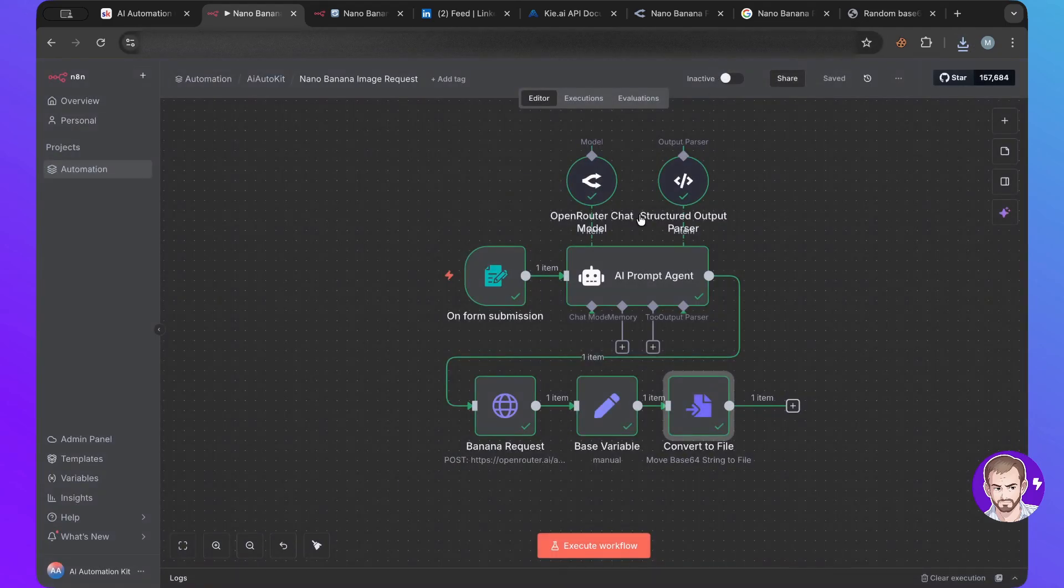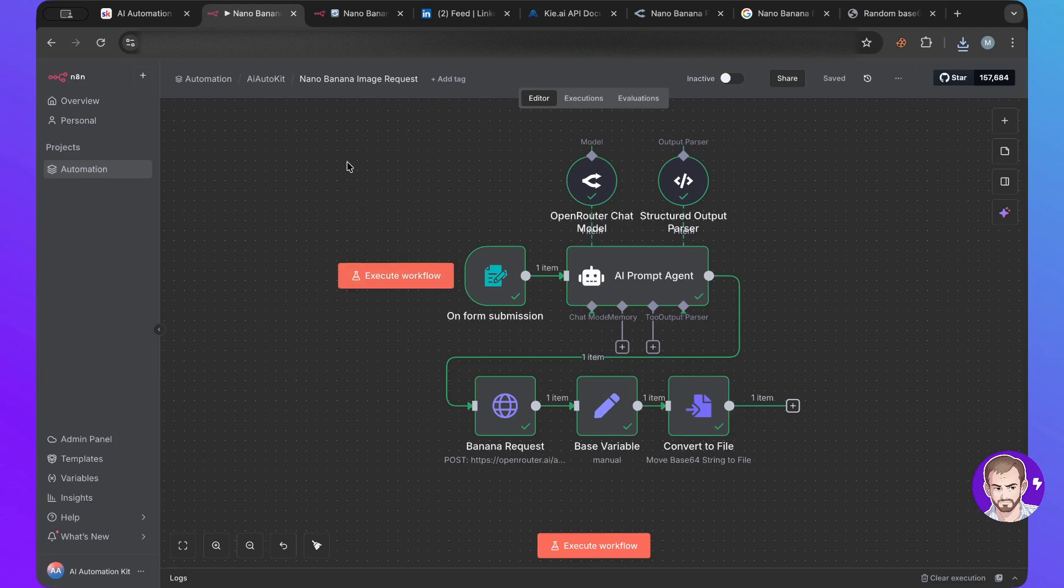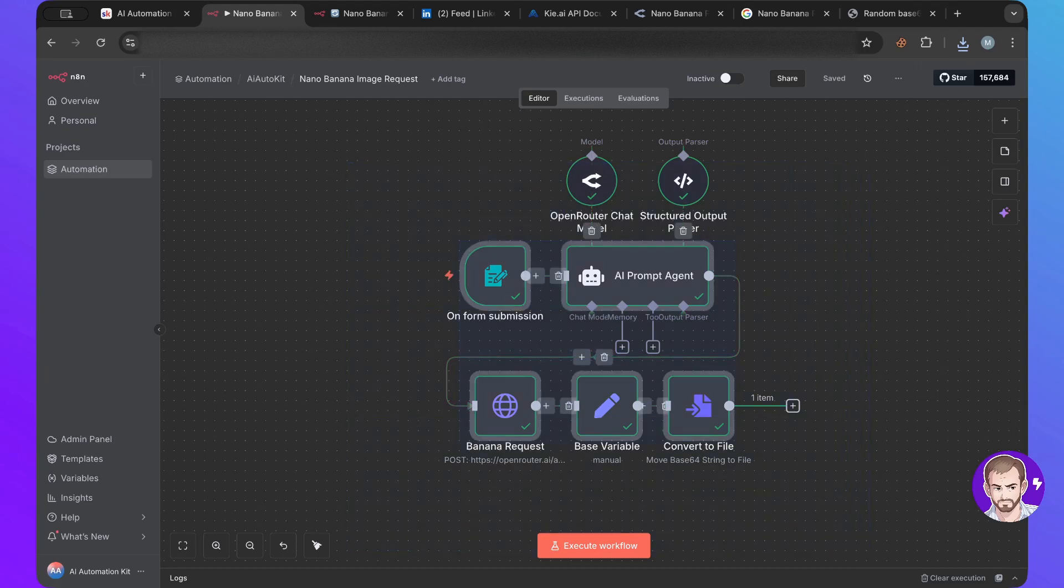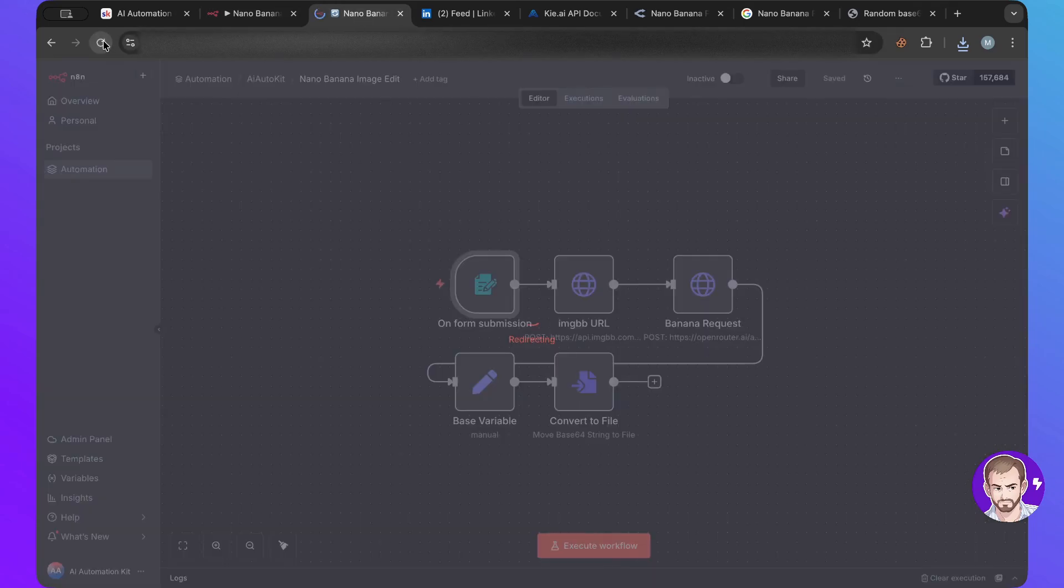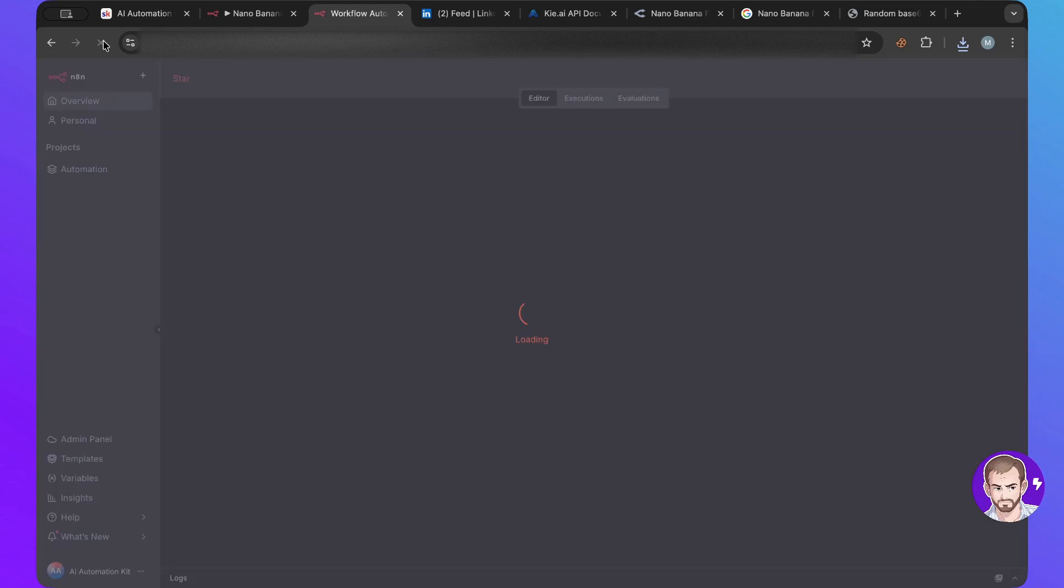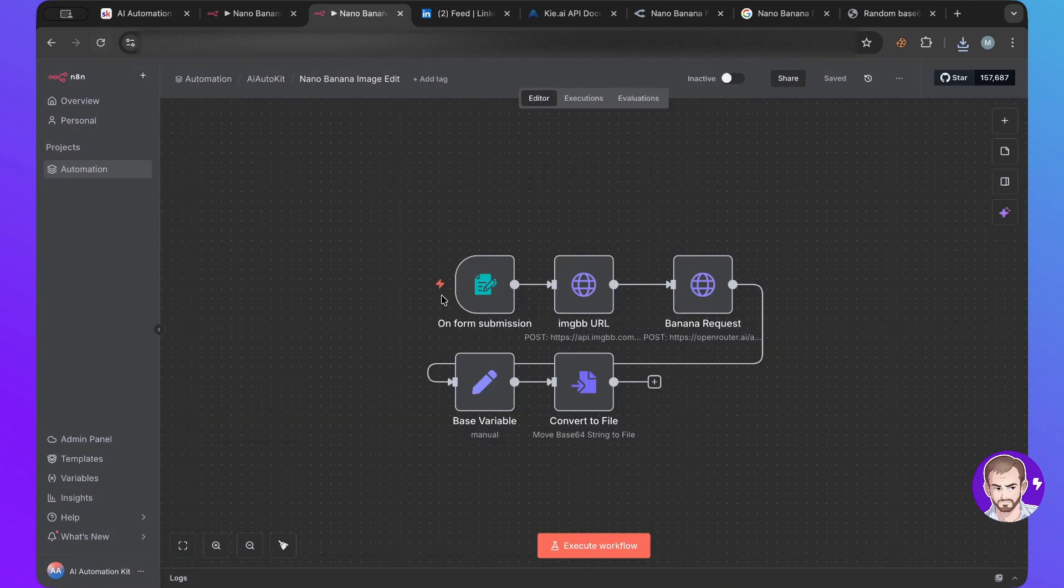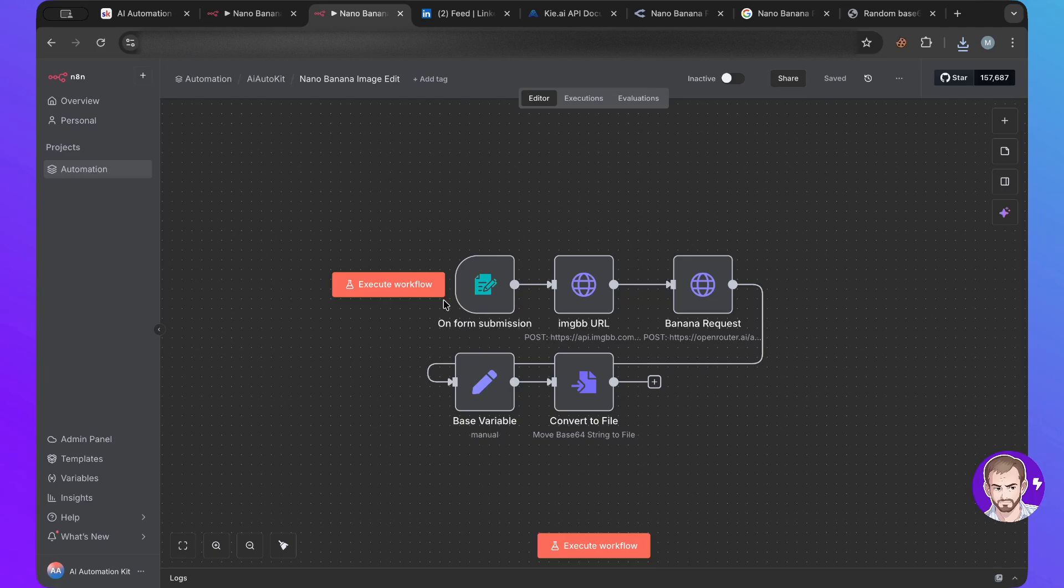And then, so we use this one. Now I'm going to use the edit one. So let me refresh.